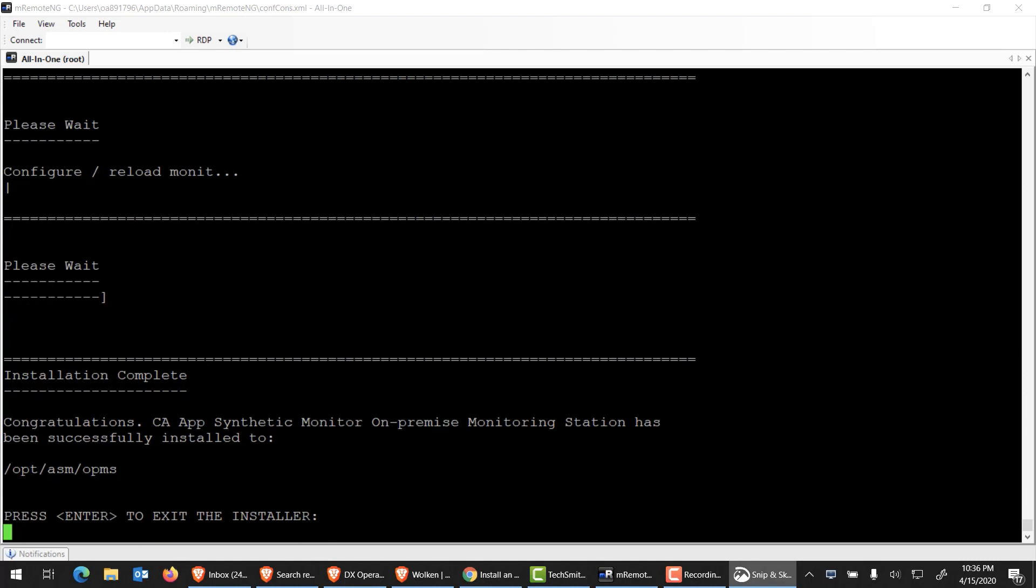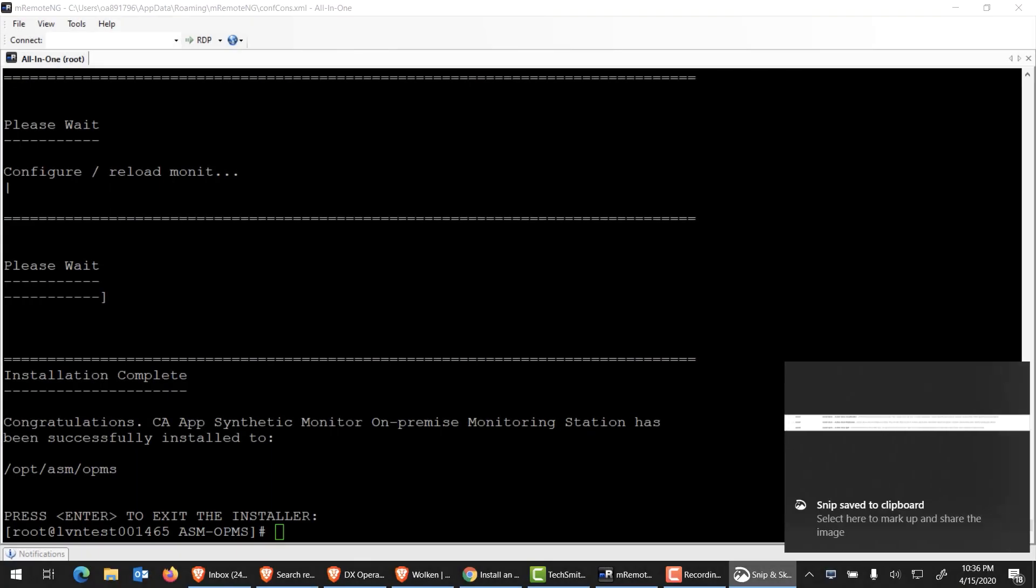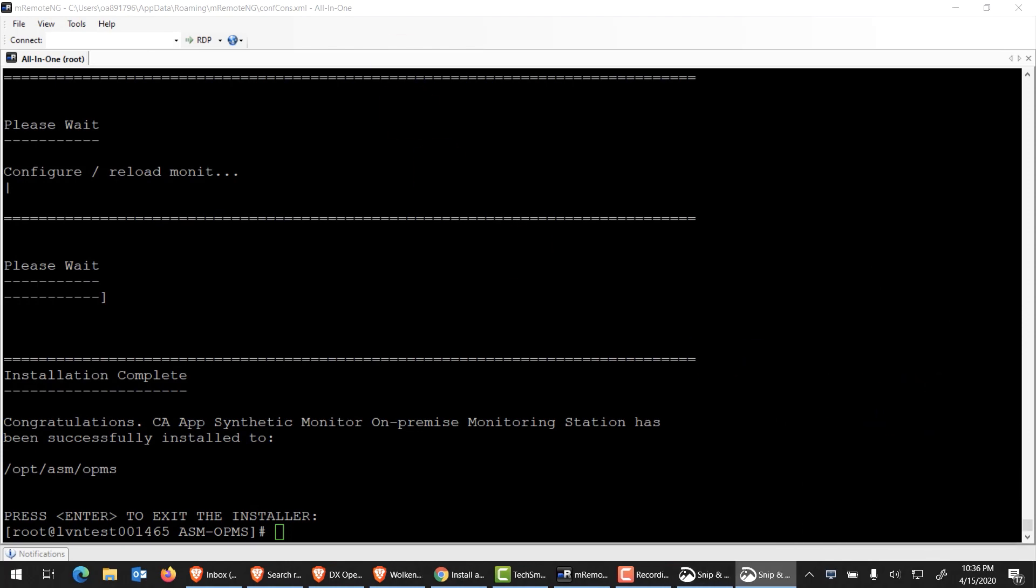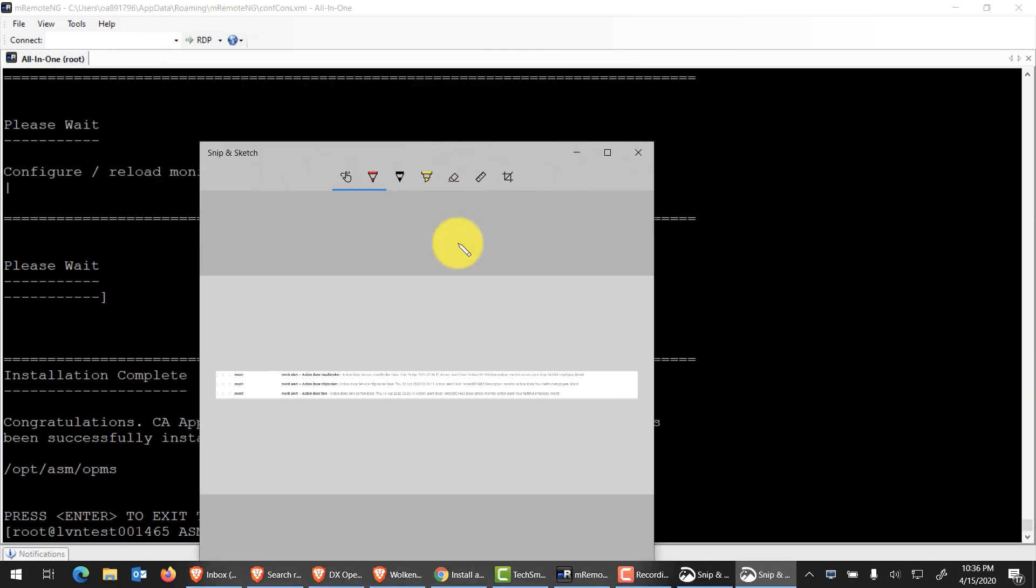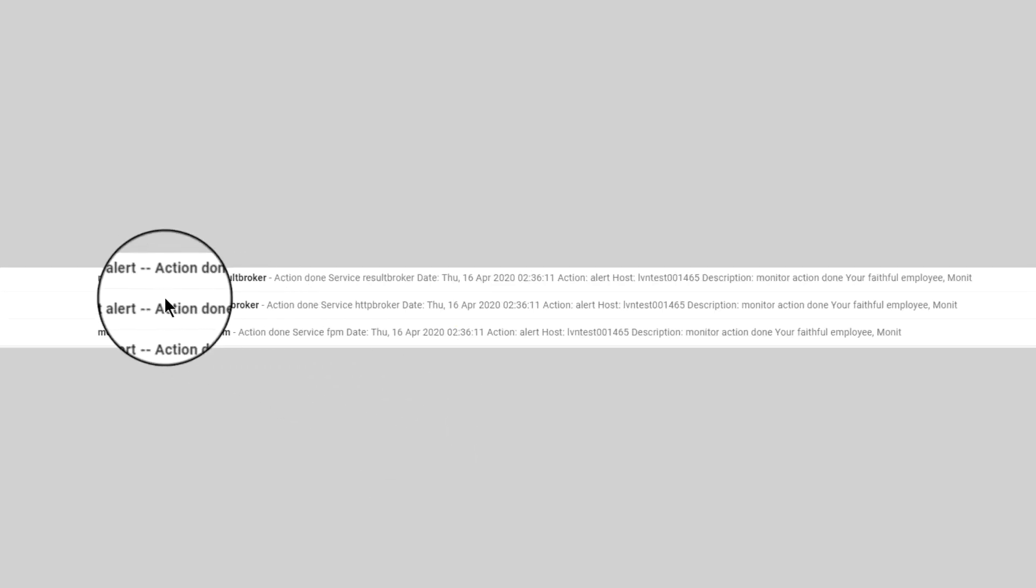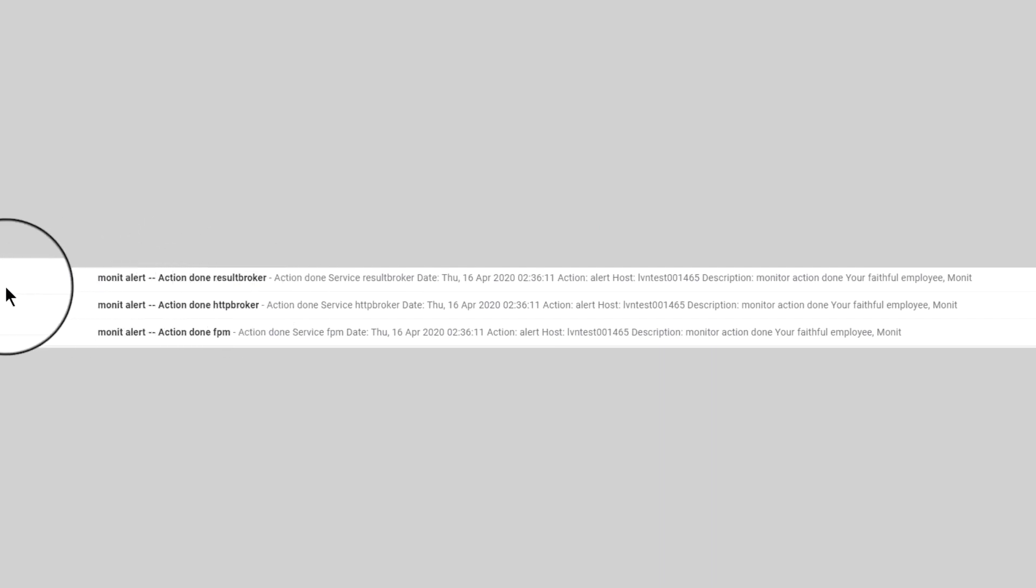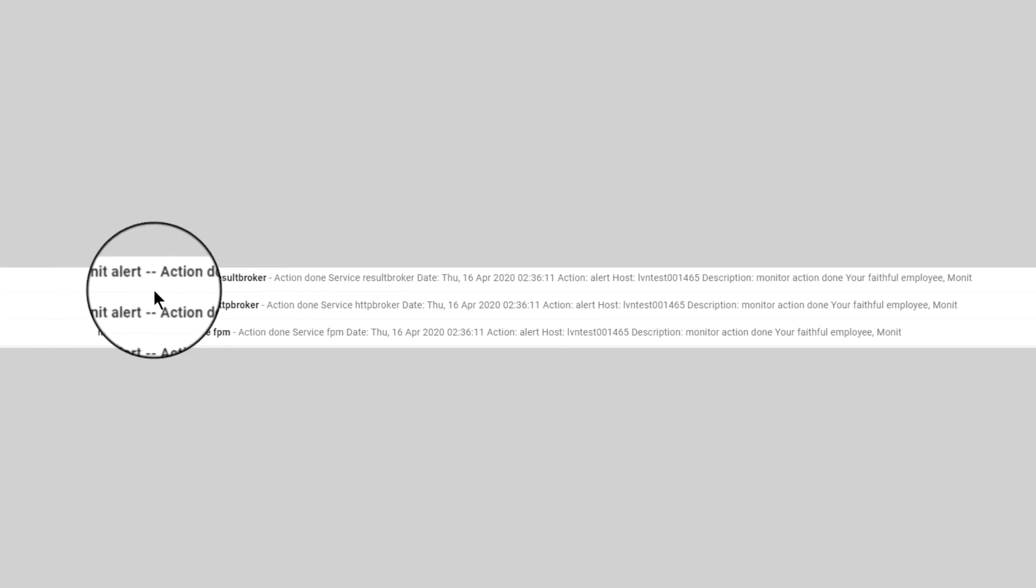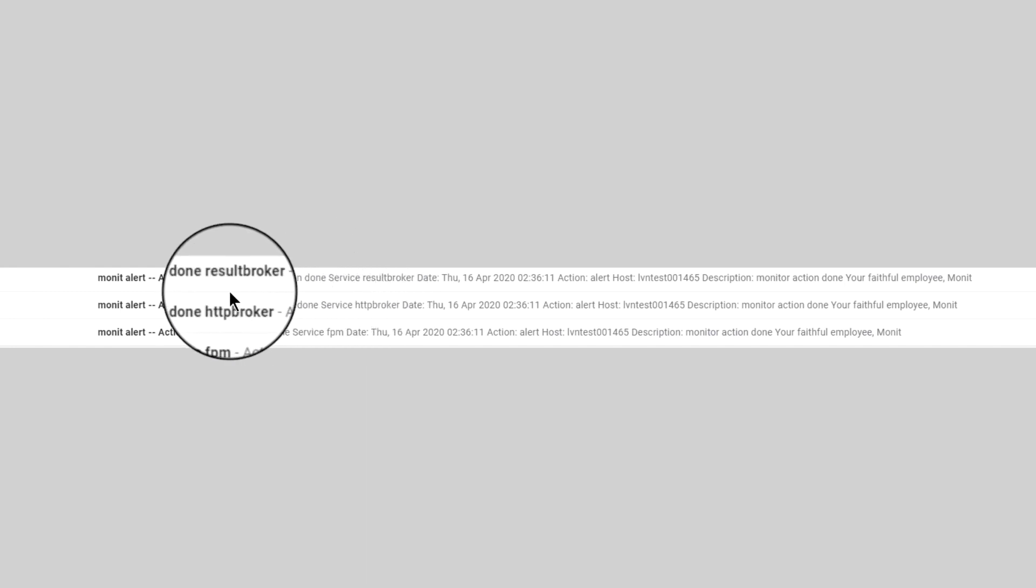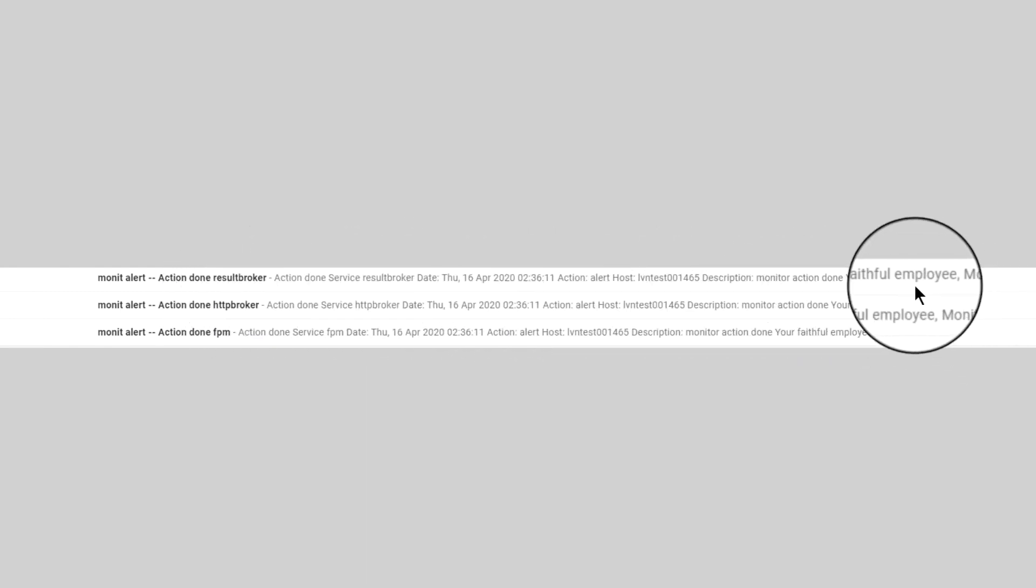I've gotten several email notifications already telling me that a lot of the actions have been done. We're pretty much ready to start using it. It's a very creative way. They call it Monett. Pretty much telling you you're ready to go, your faithful employee, Monett.